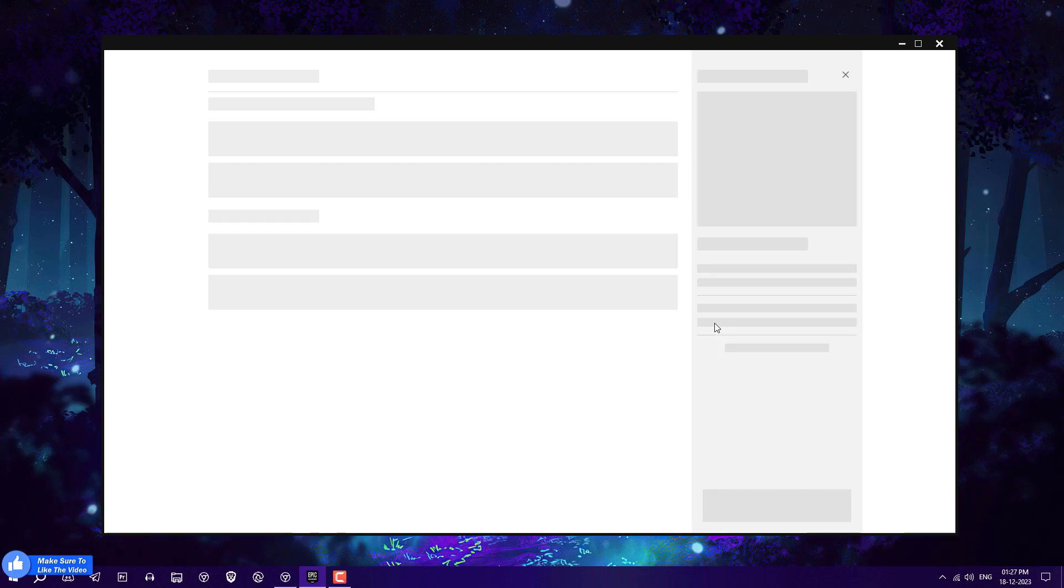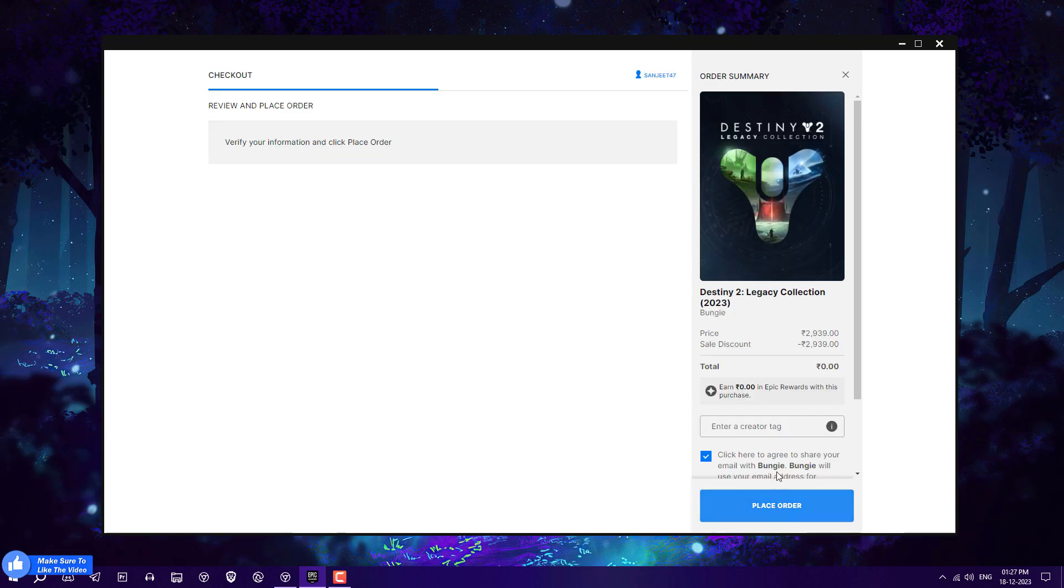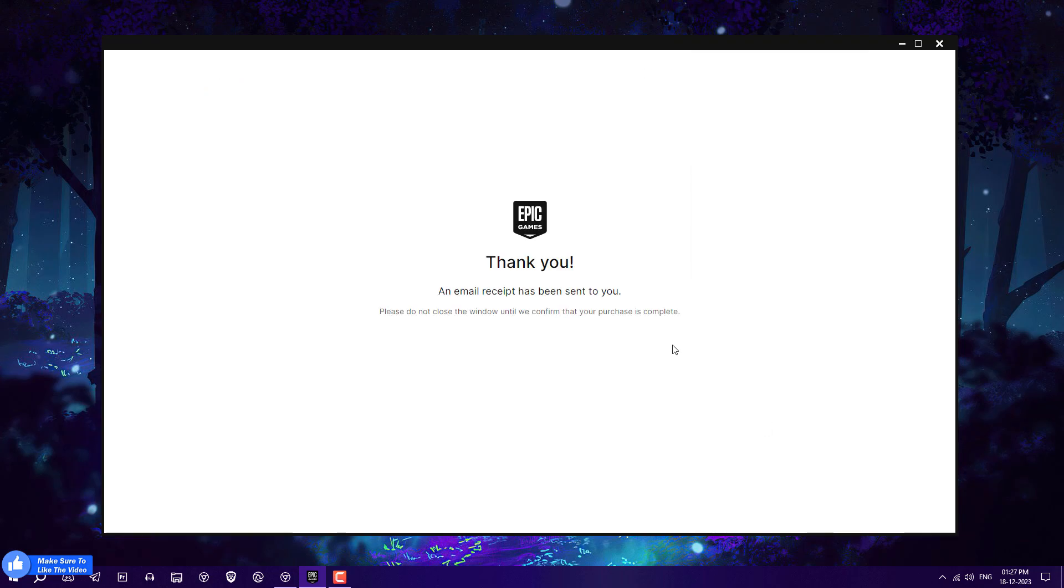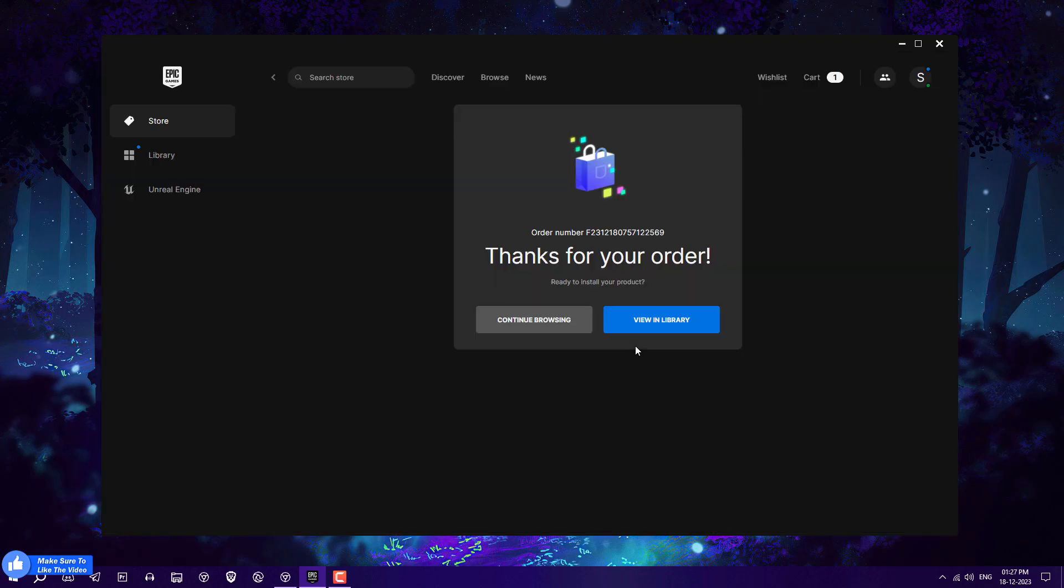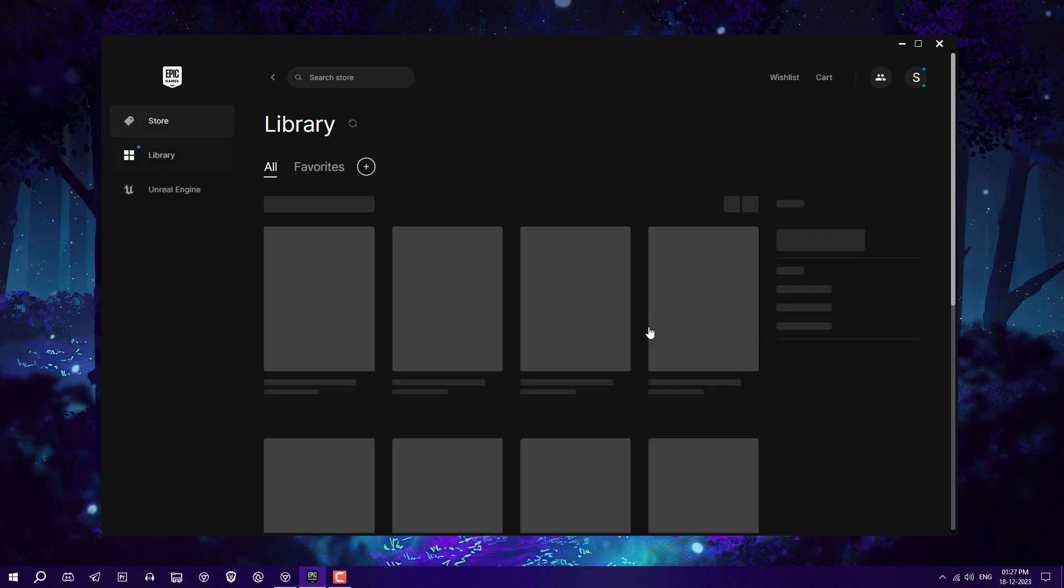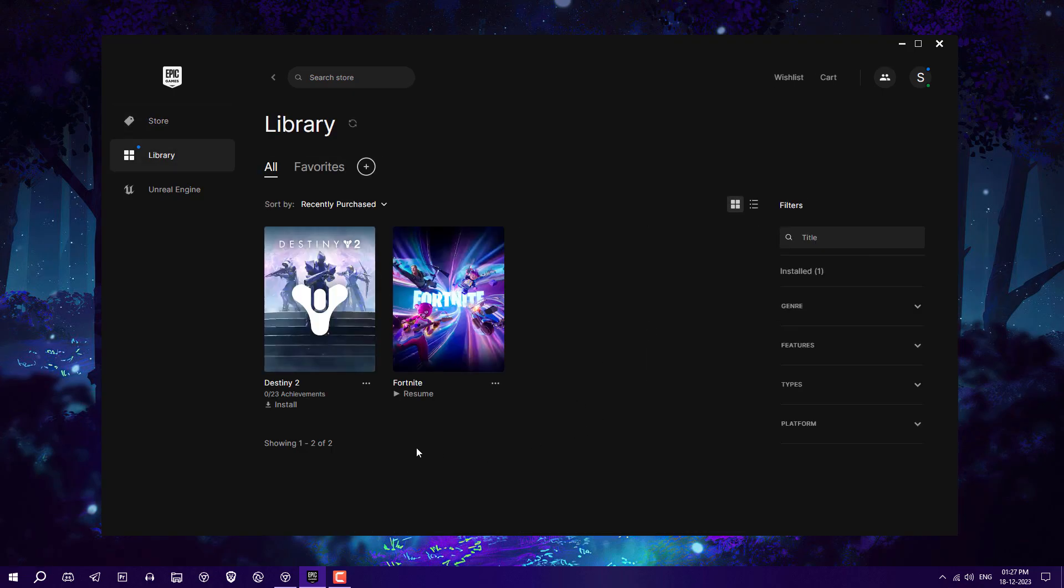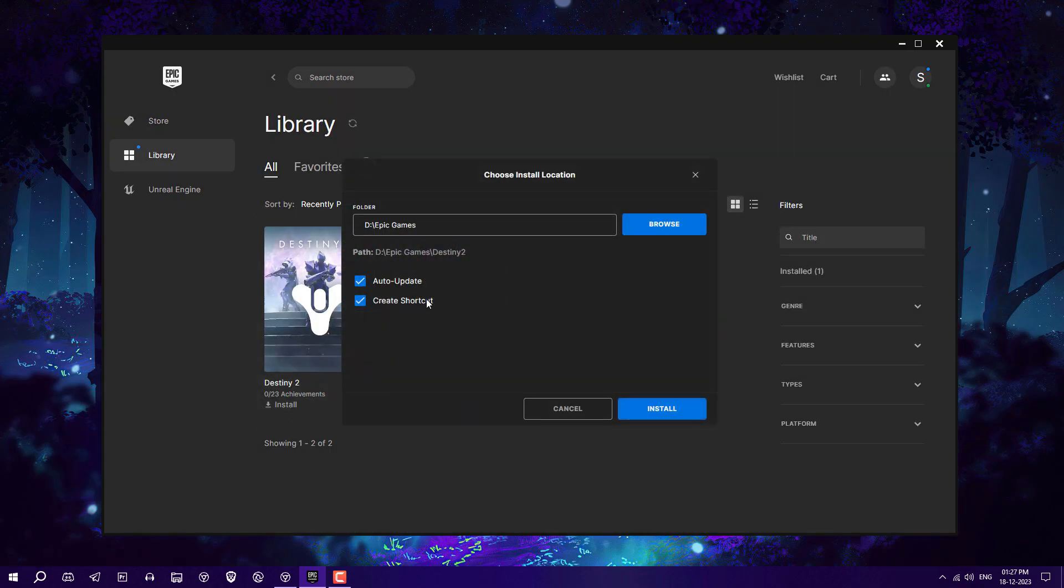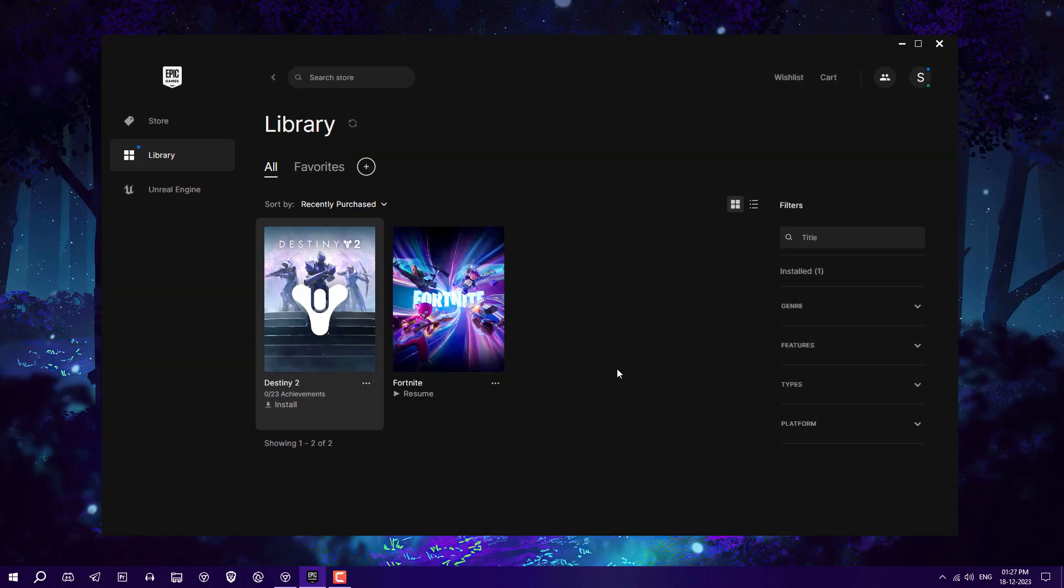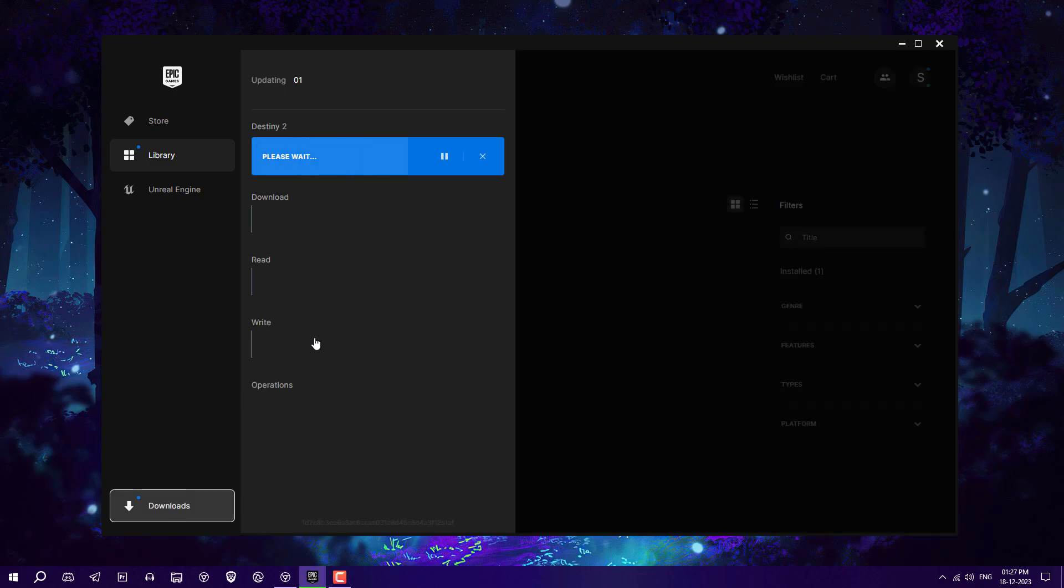Continue browsing and go to library. Here you will see the install option. Just click on it and uncheck auto-update, otherwise it will be automatically updated in the background. Now in the download section, you can see it started downloading.